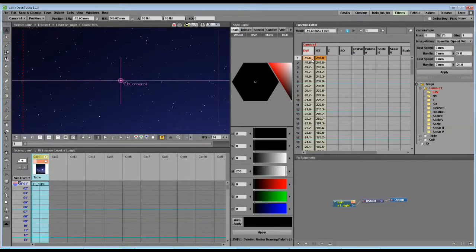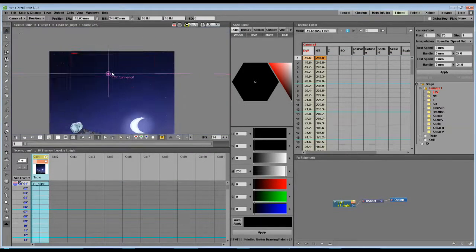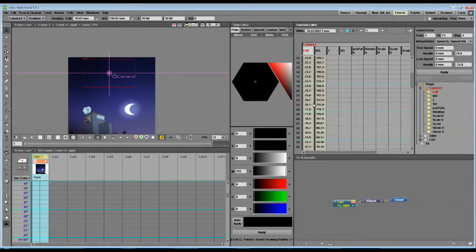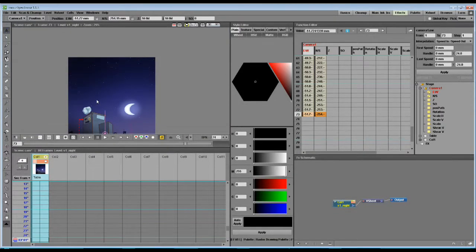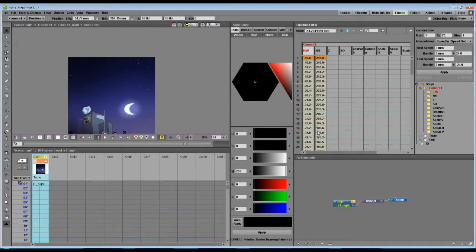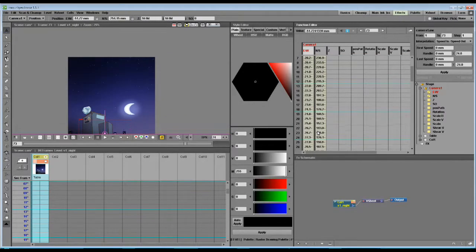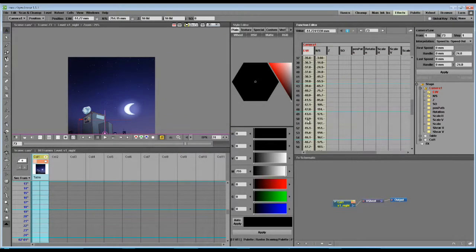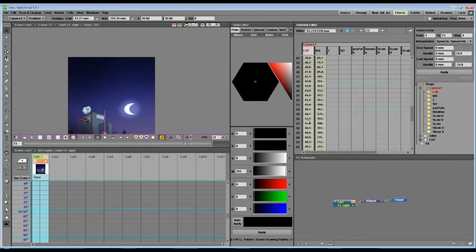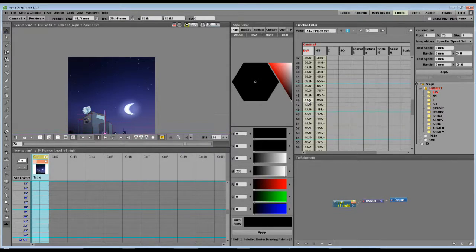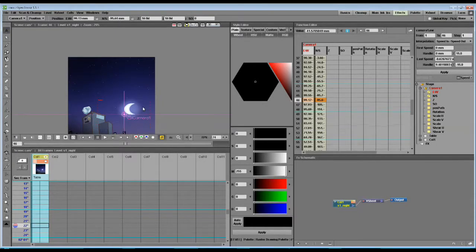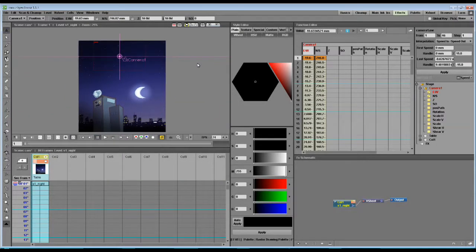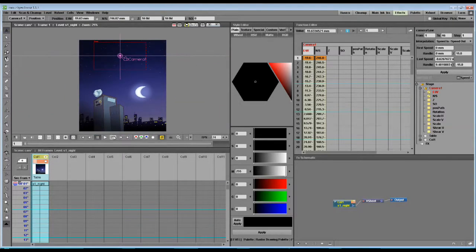This is our first keyframe at frame 1, and our end keyframe at frame 73. But, let's say that in the middle of this pan down, we want to go a bit to the side. So, let's select a frame around here, and just move the camera over. Now, let's see how it looks.